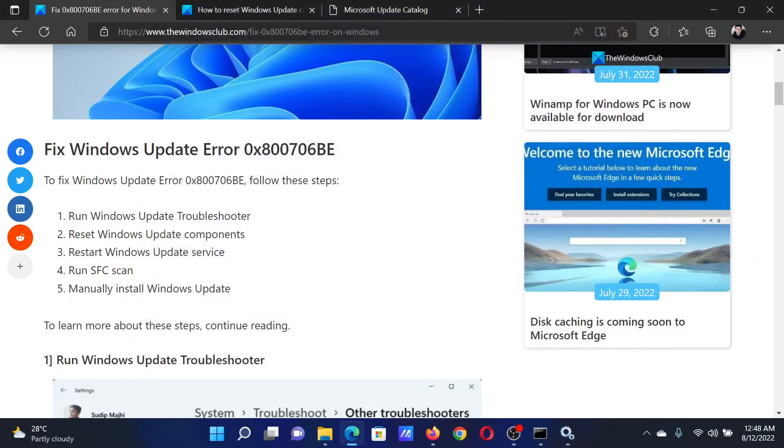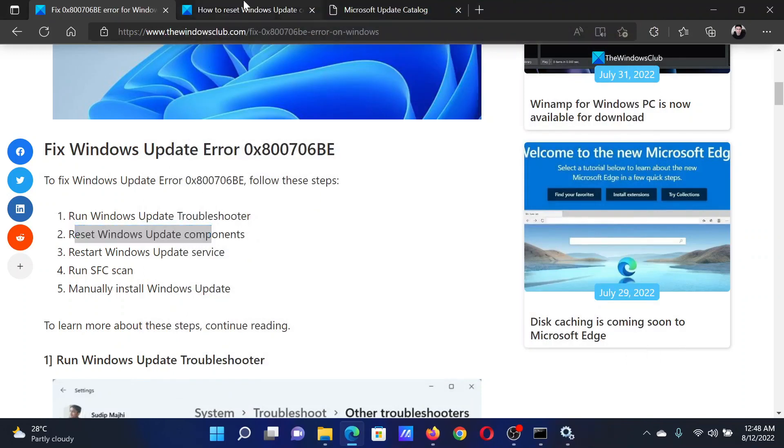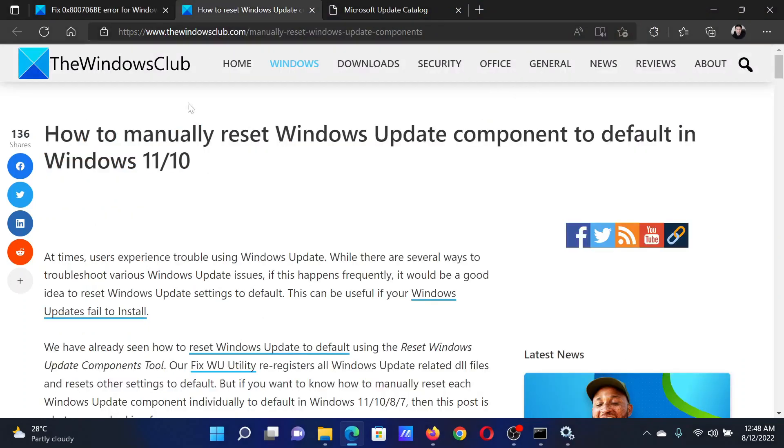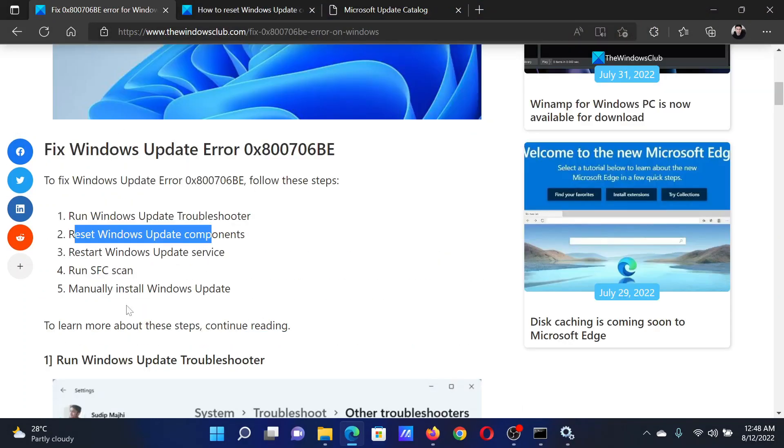The next solution is to reset Windows Update components, and this has been explained over a separate article and video.